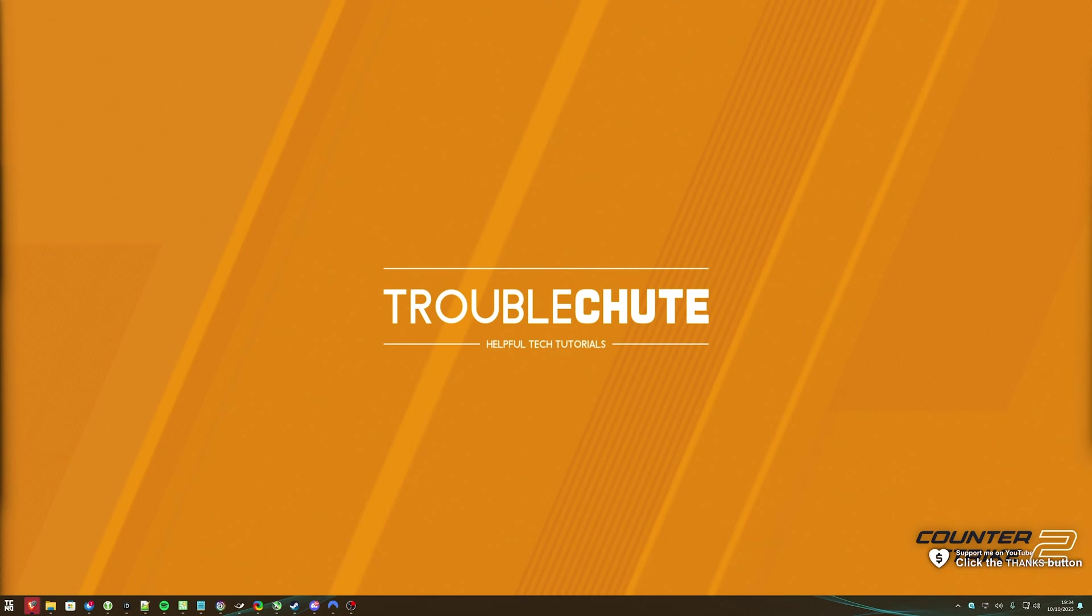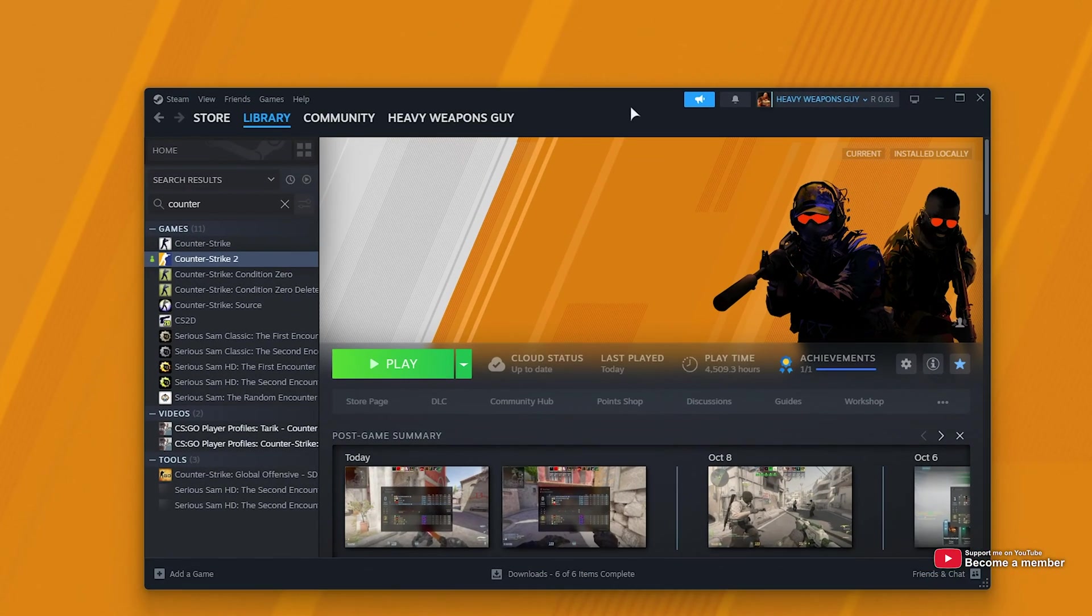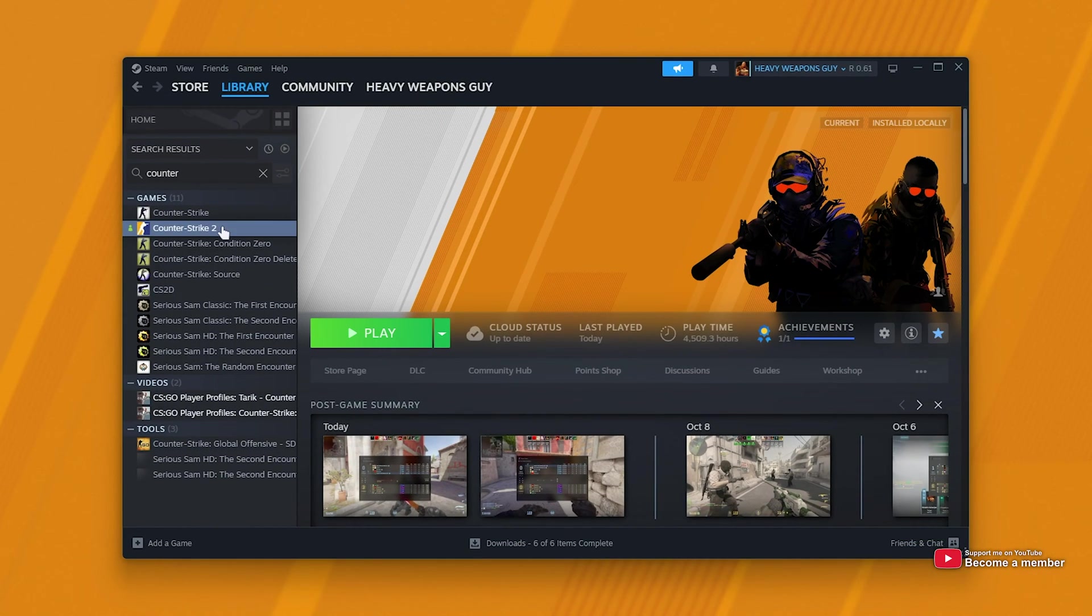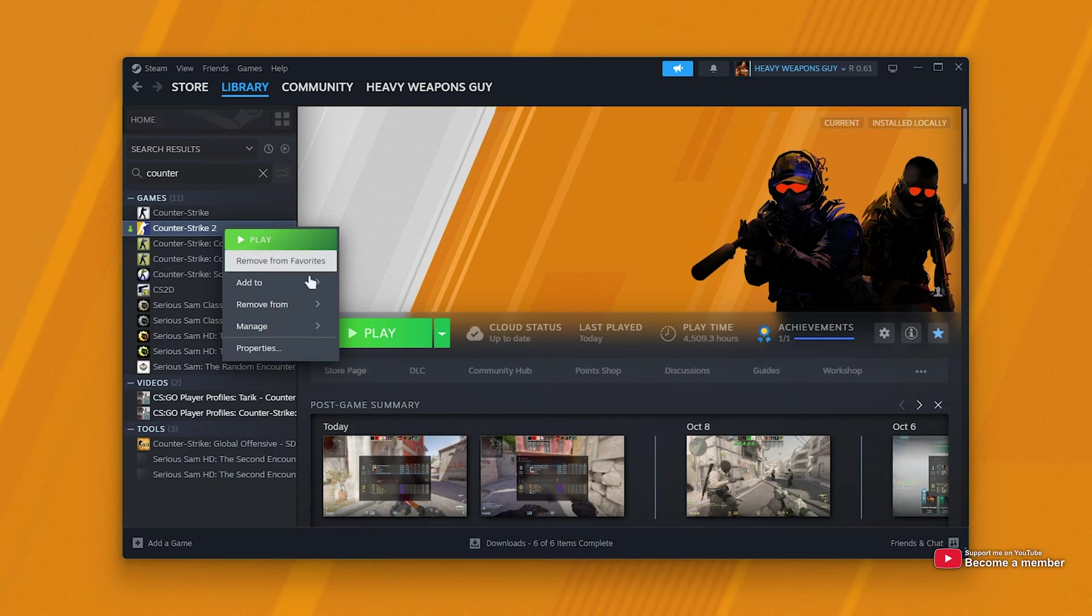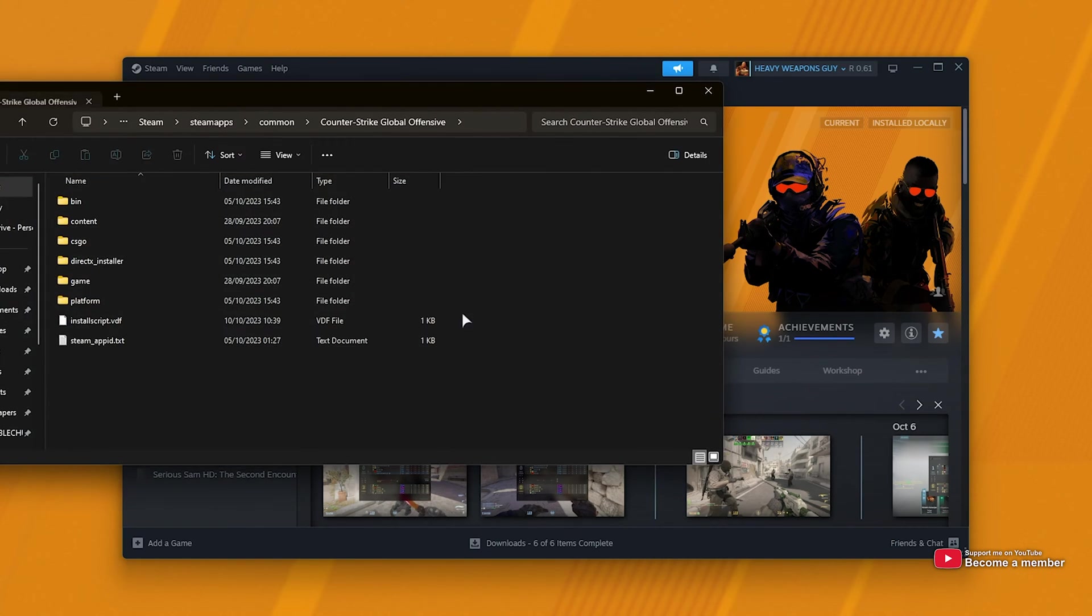Before we begin though, we'll need to navigate to our autoexec config file, which I'll of course show you how to set up here now. This will stop us from typing in the commands every time we fire up the game, and all of our binds should be saved between restarts. For this, head to Steam and right-click CS2, then manage and browse local files.